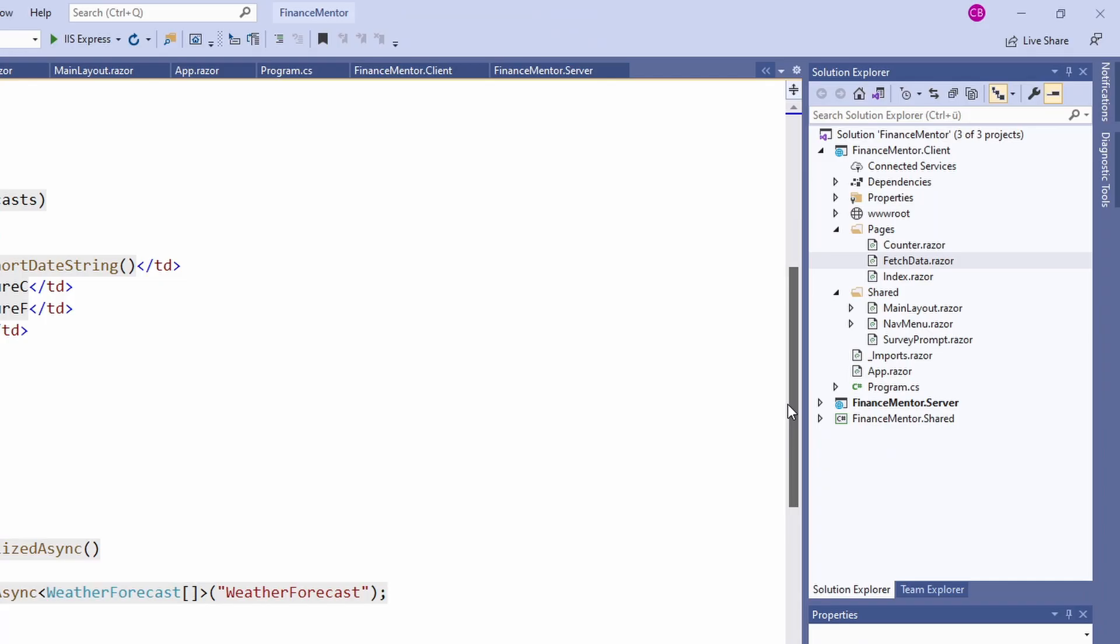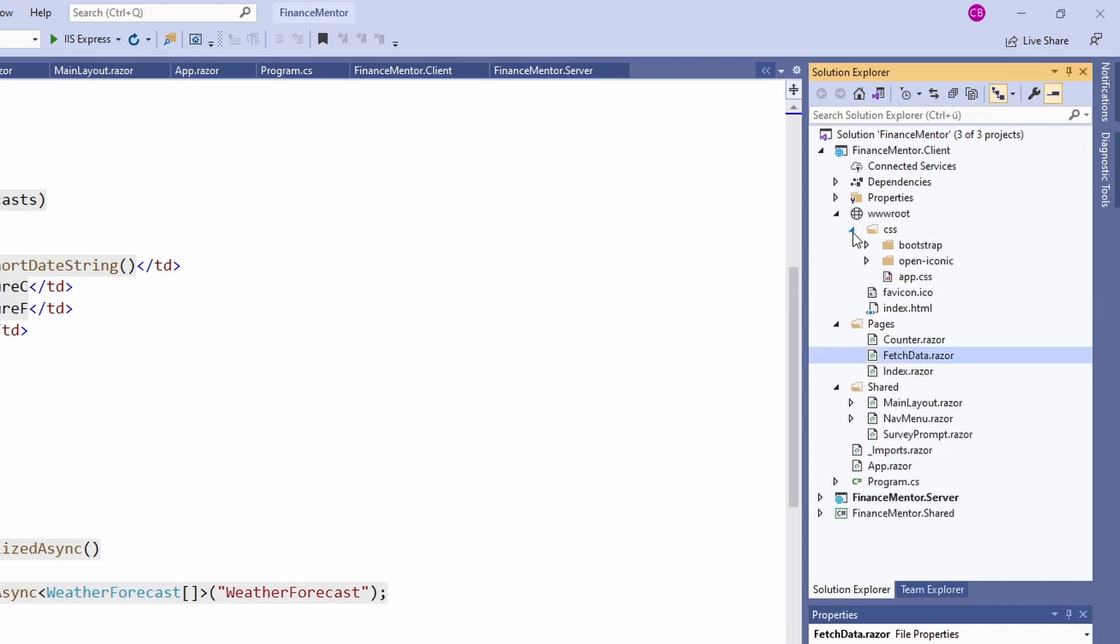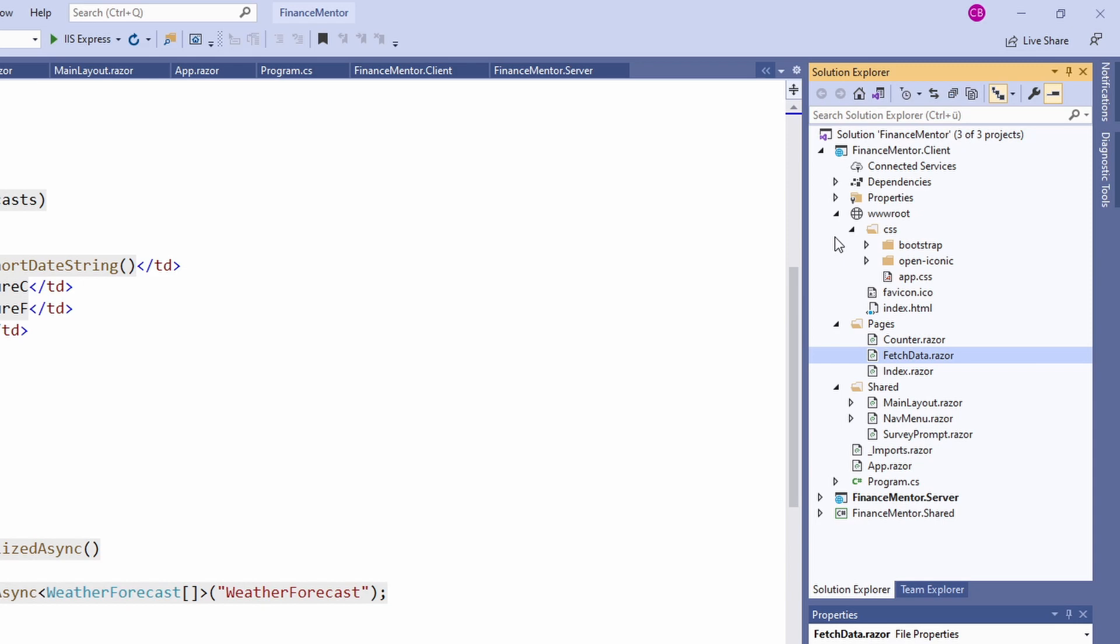Last but not least, let's take a look at the wwwroot folder. The wwwroot folder contains the static artifacts like the index.html file, the CSS files we use, and if your application uses JavaScript files, they would also be within this folder. We don't go deeper into those files right now because those files don't contain anything Blazor specific.